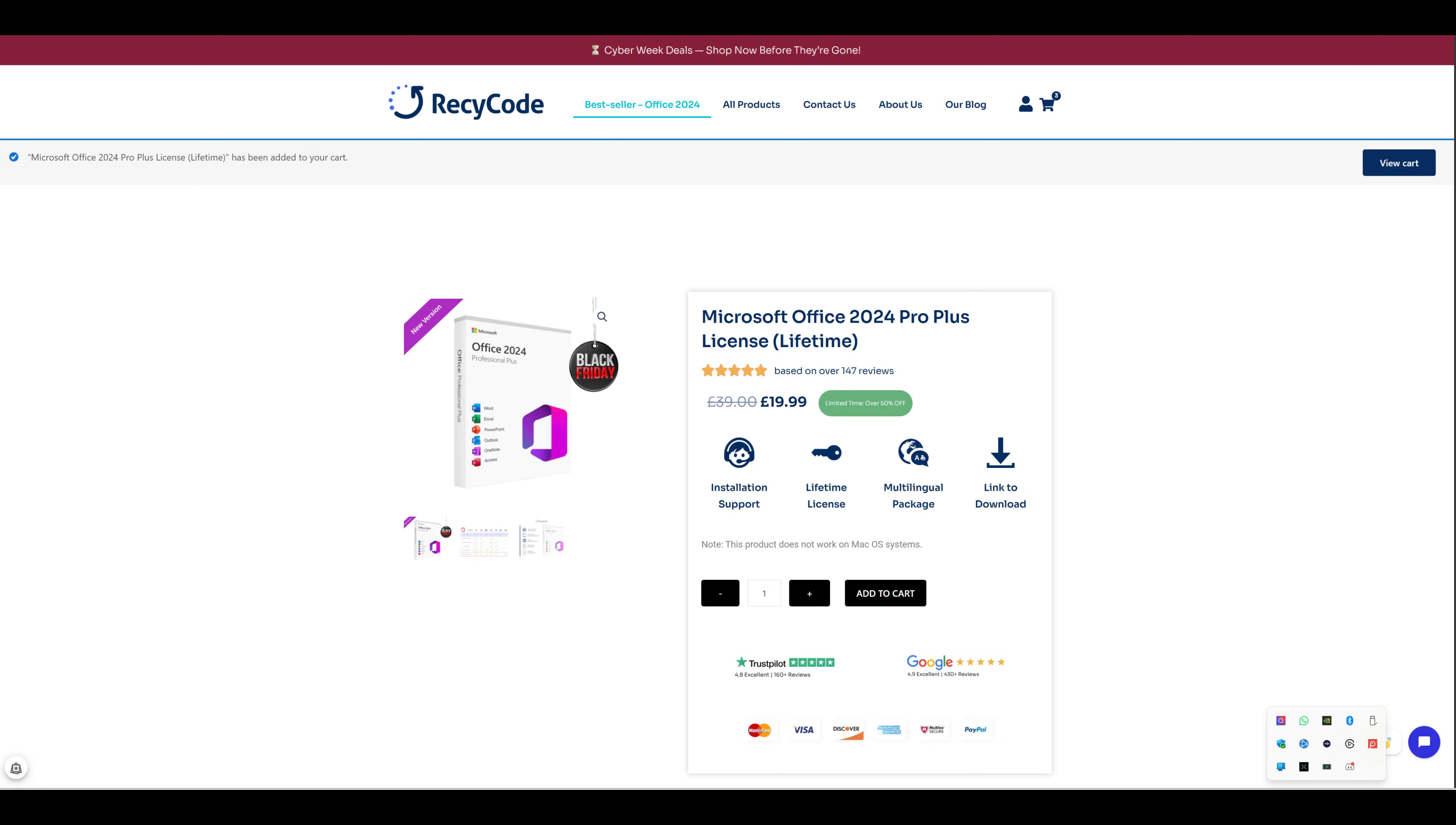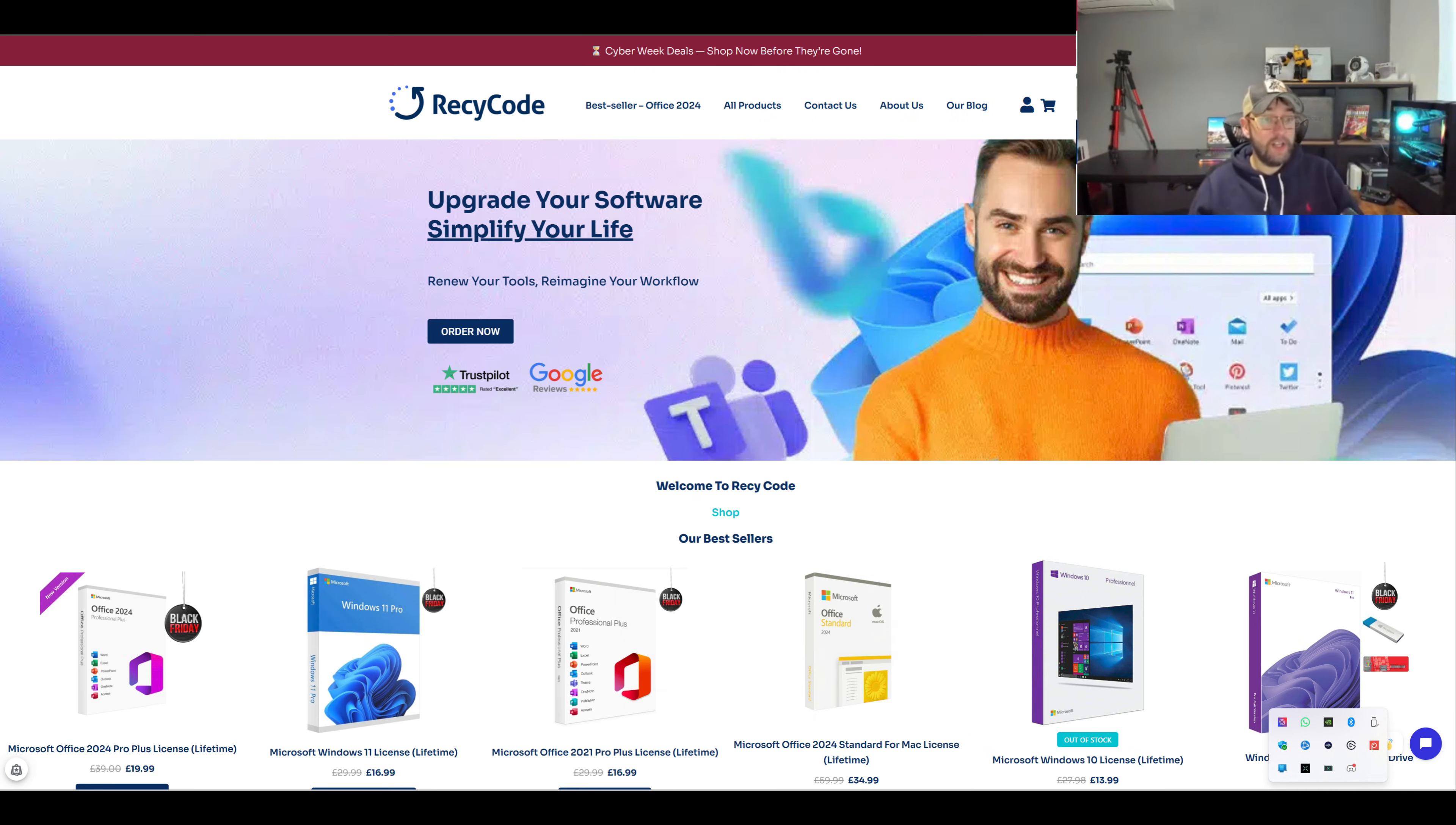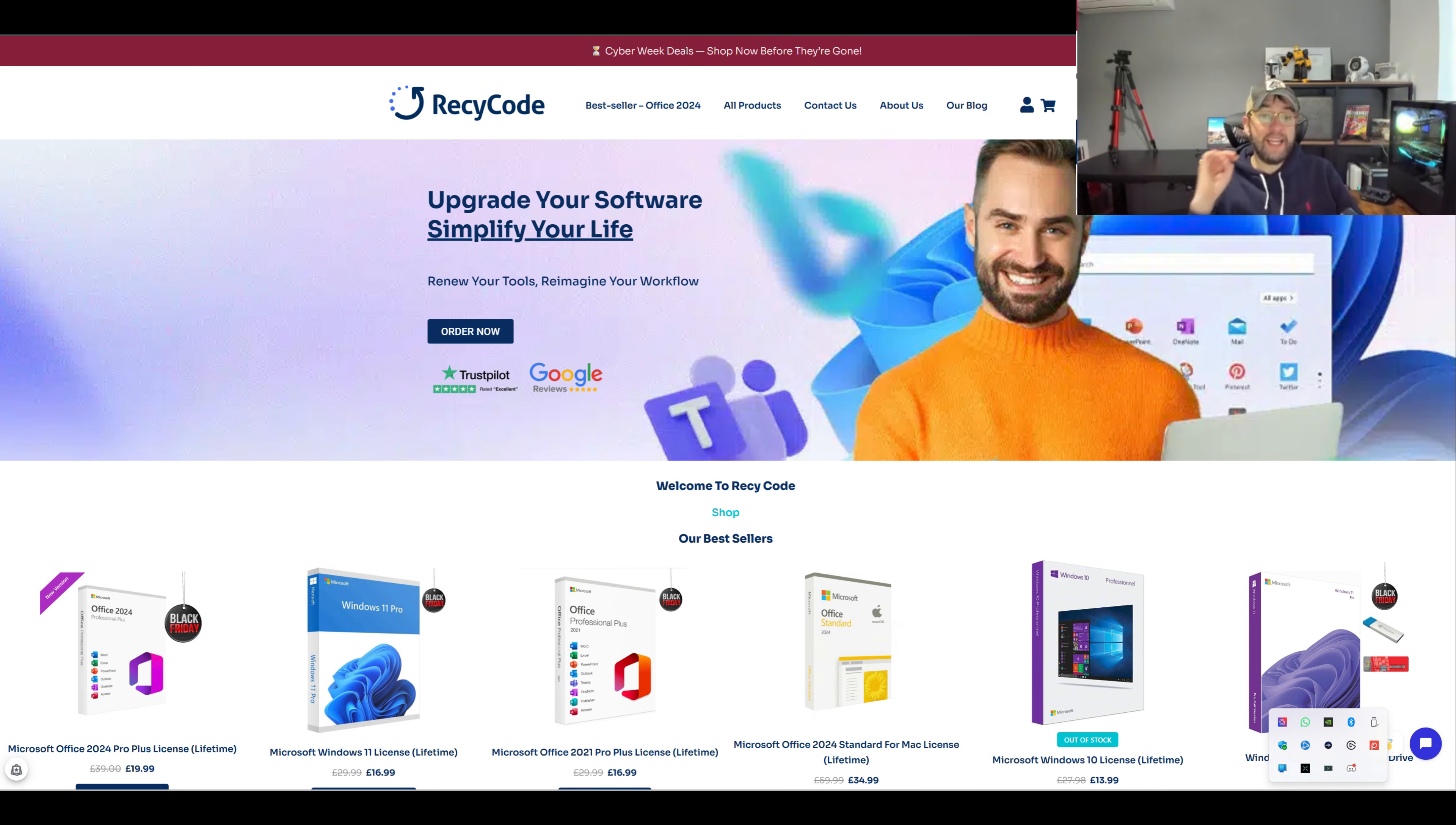Let's have a look at all products before we go past this bit. Office, Windows 11, that's a very good price.